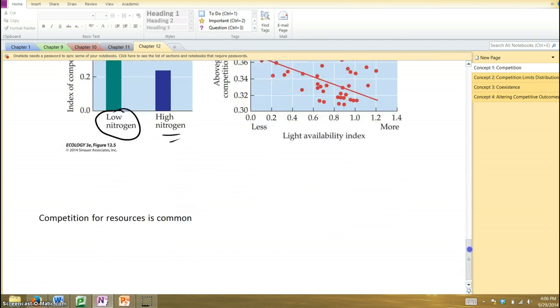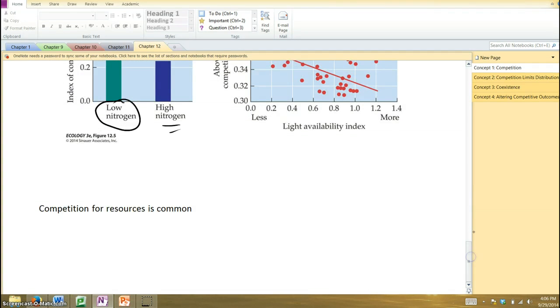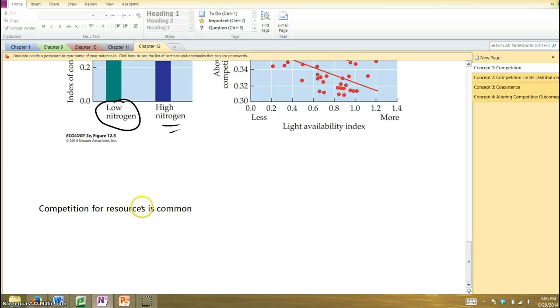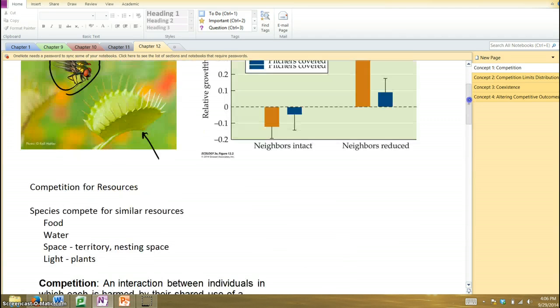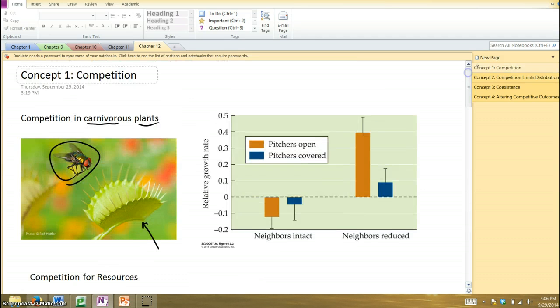So, indeed, competition is a very real phenomenon that often happens out there, whether it's plants, animals, fungi, bacteria, whatever. They're going to be competing for those oftentimes limited resources. All right. Now let's look at Section 2.